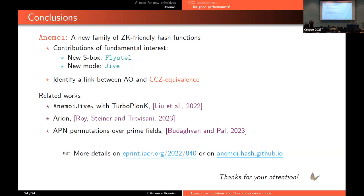Any questions for Clémence? Usually when designers put up a new scheme, they put out challenges for breaking it. Do you have plans to put out challenges for cryptanalysts? We did not think about it yet. There were some challenges proposed for Rescue-Prime, Poseidon, and others a couple of years ago, so maybe in a few years there will be new challenges including Anemoi, Griffin, and others. But for now we didn't think about it. Let's thank the two speakers of this session.